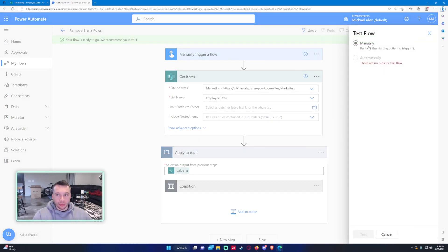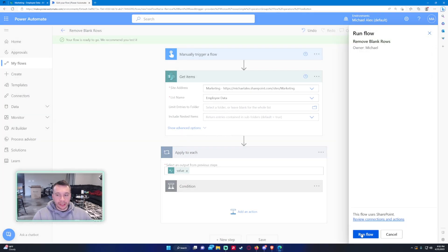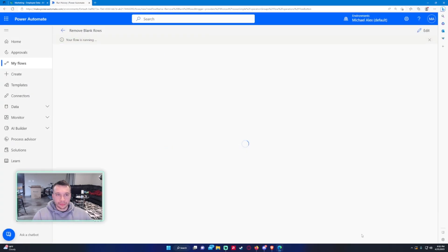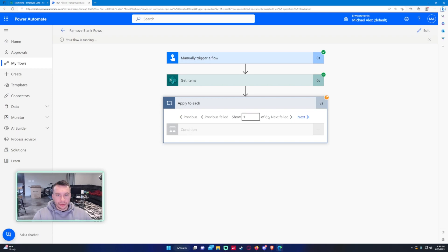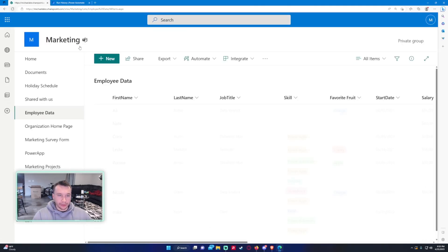Alright, so we're just going to run the test. Manually, it's going to ask me for the connections. So now it's going to go through each of those rows and check to see if it contains some blank data on the last name. So let's go ahead and reload this data.